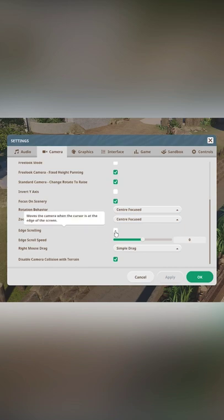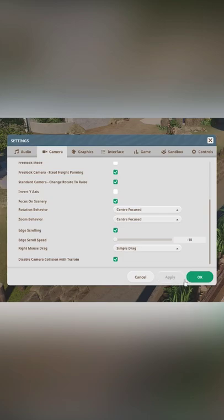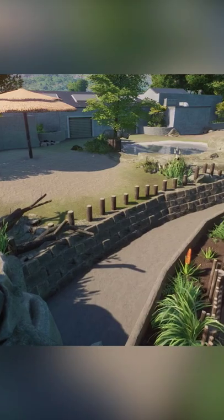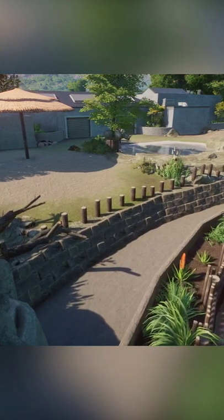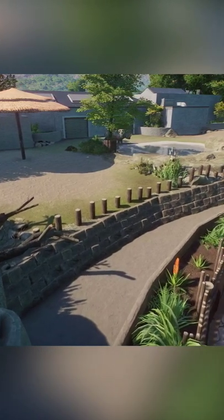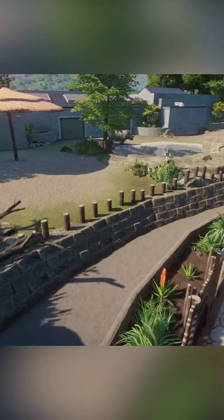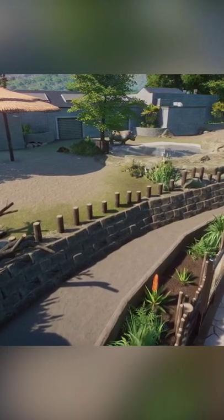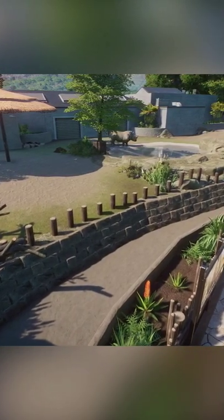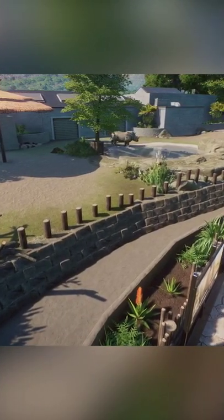Check that box, slide that slider all the way to the left, click Apply and OK, and voila! Just move your cursor to the edge of the screen and watch the camera move. The slower you approach the edge of your screen, the slower your cinematics will be.